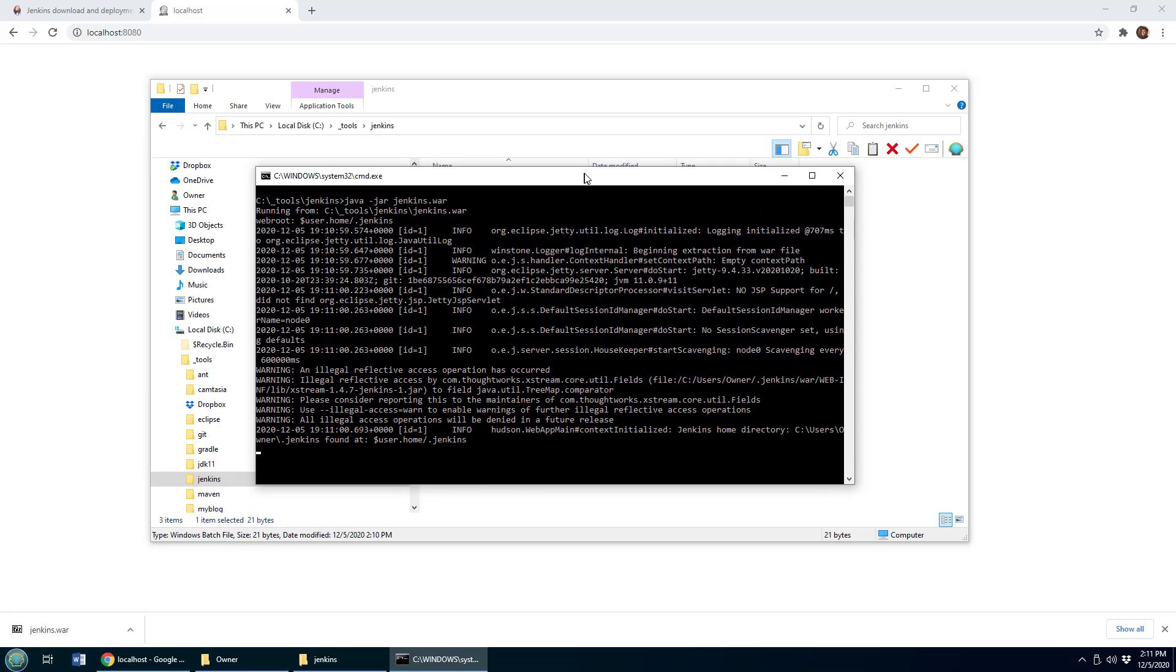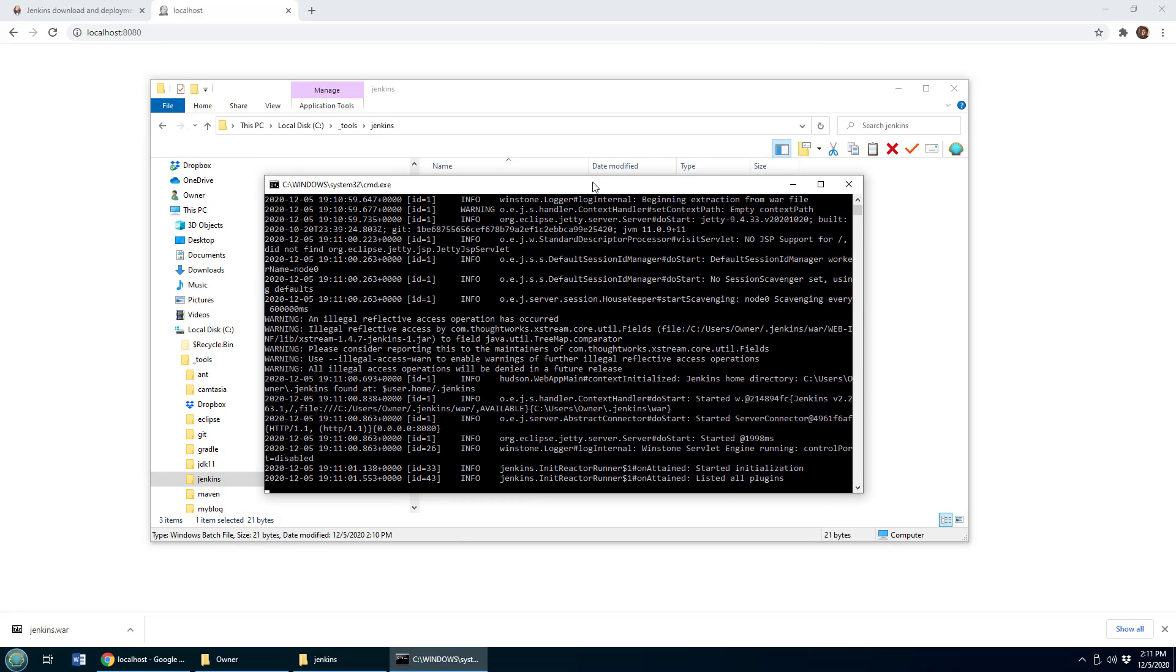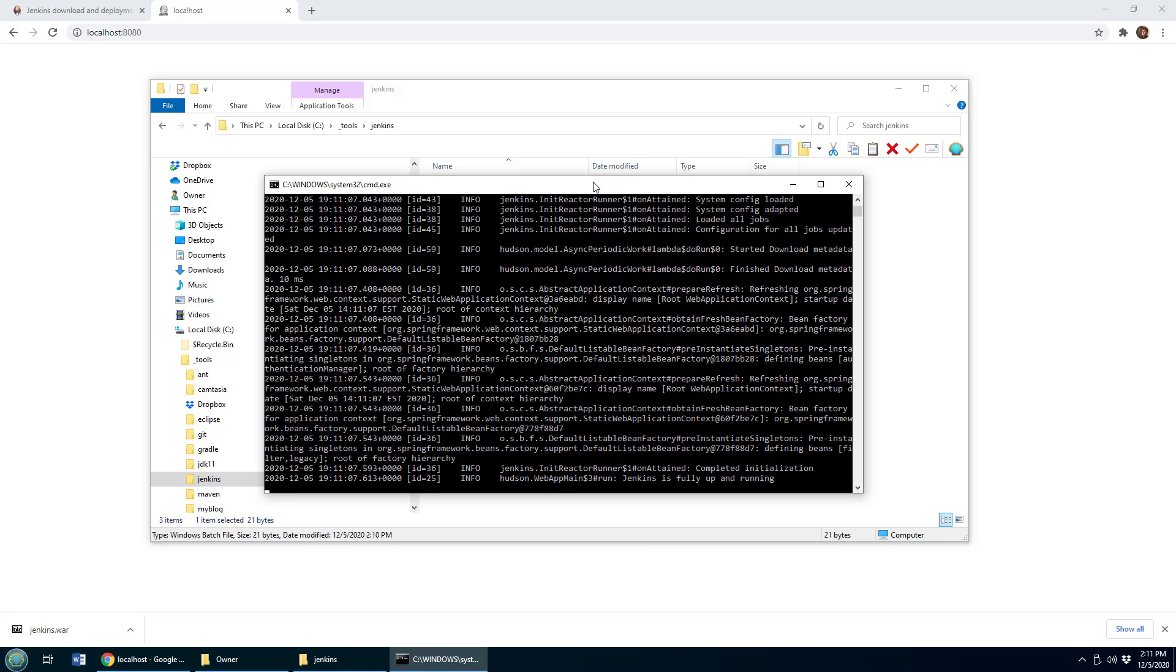You know, you might even want to start it as a scheduled task in Windows. If you're running Windows, that way as a scheduled task, it can start up as soon as Windows starts, similar to setting it up as a service.